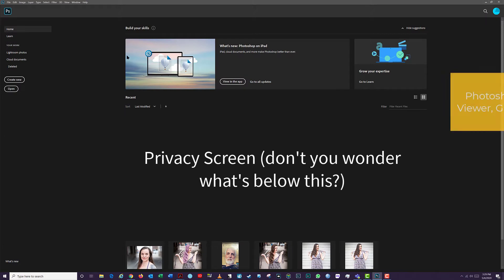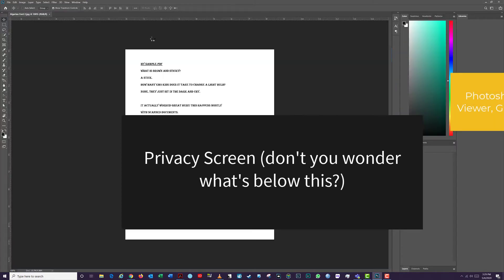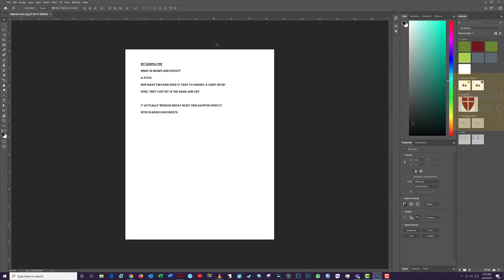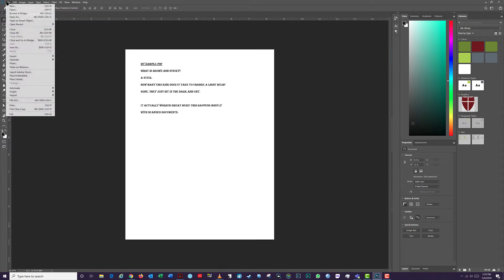My default program to open pictures is Photoshop, as you can see here. Edit it as you see fit, then save, close, and you're done.